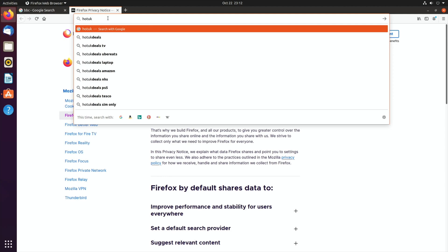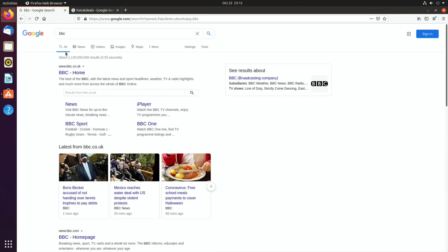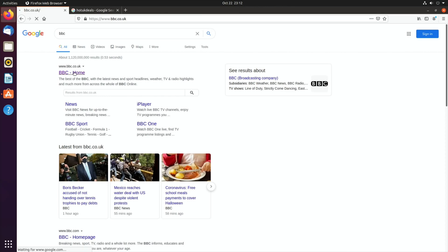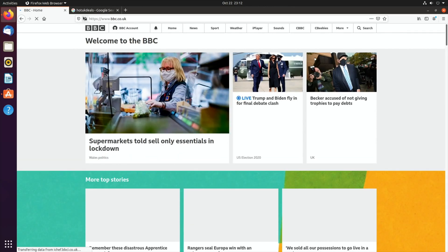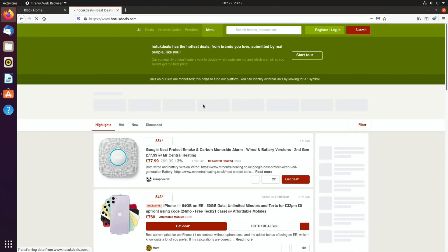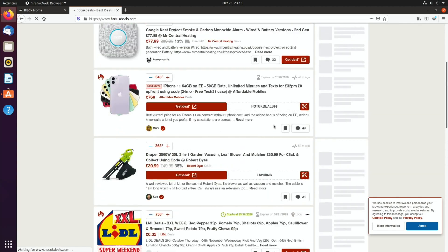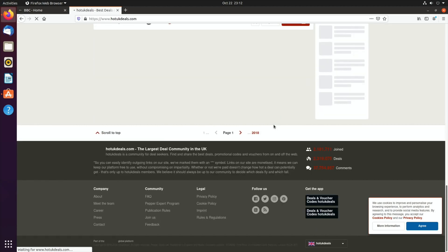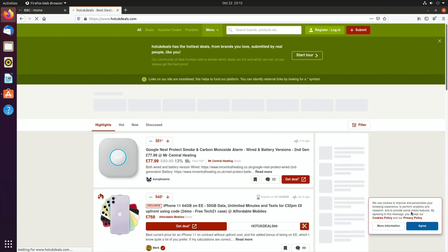Let's just do a couple of searches. Hot UK deals, go back to BBC. Feels quite snappy. I find that Firefox is generally a bit more snappy than Chromium, but Chromium tends to be smoother on sort of OpenGL graphics and things like that. But that's scrolling nicely and it loads up nice and quick.